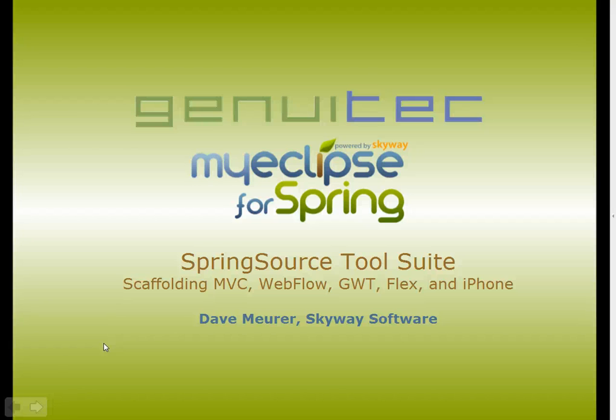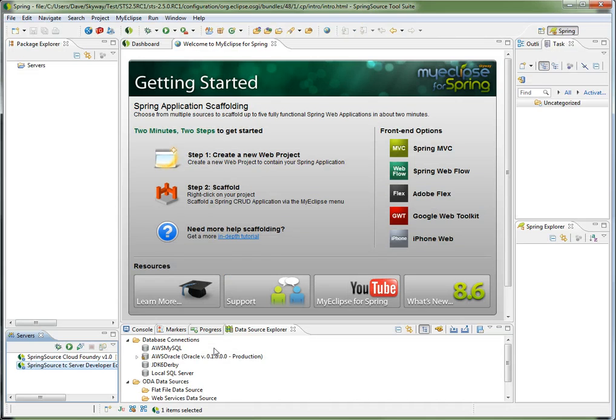Hi, this is Dave Muir with Skyway Software, and in this video, I'm going to show the MyEclipse4Spring scaffolding capability that is now available in Spring Source Tool Suite.